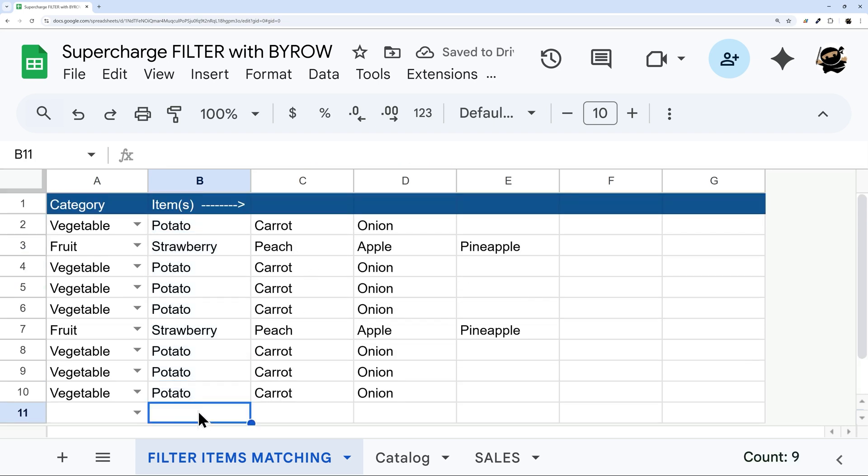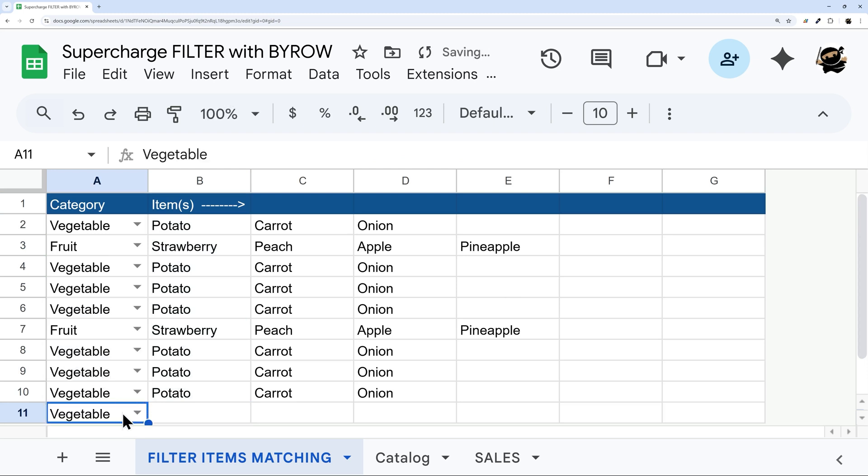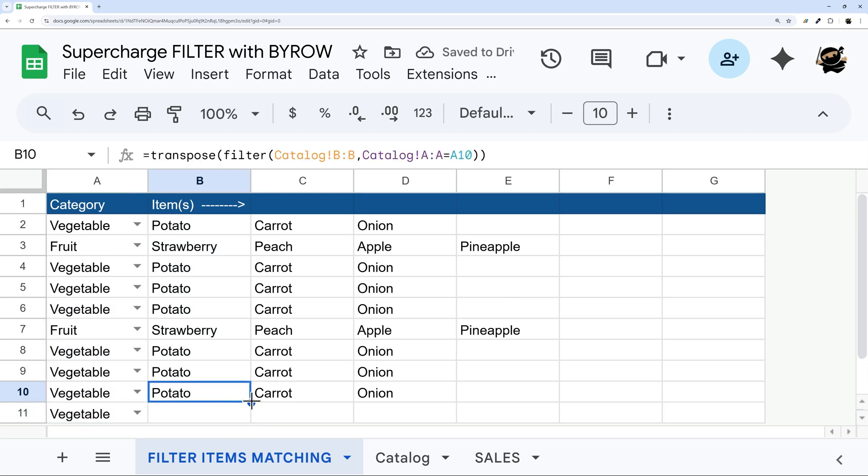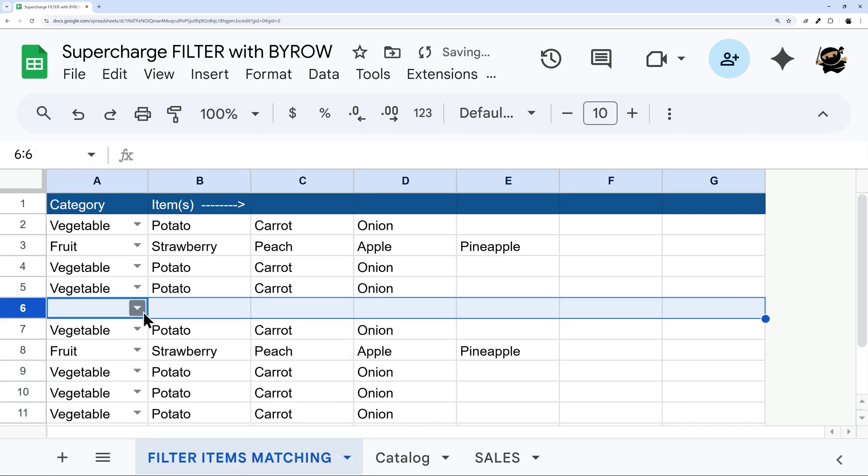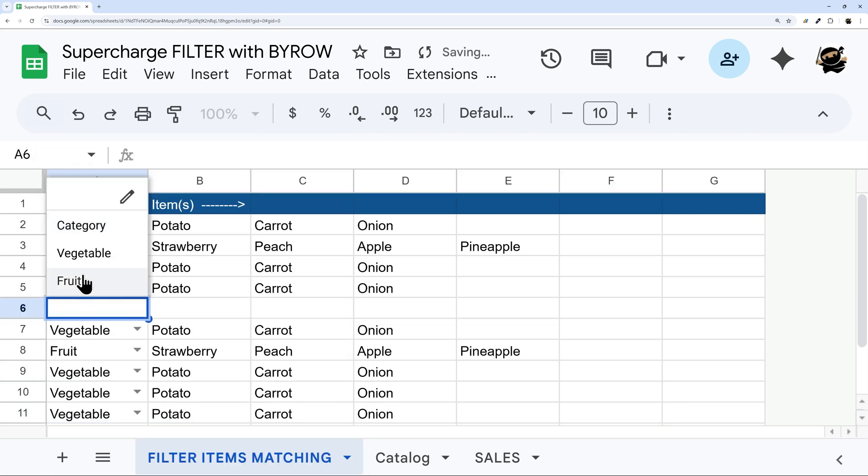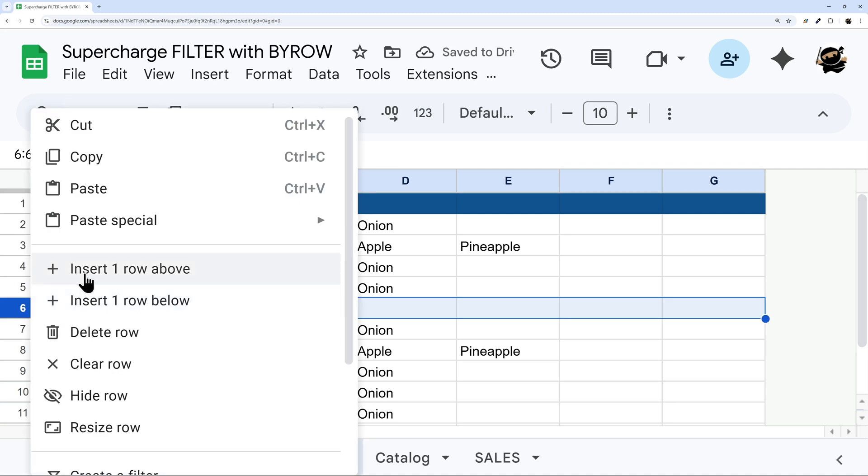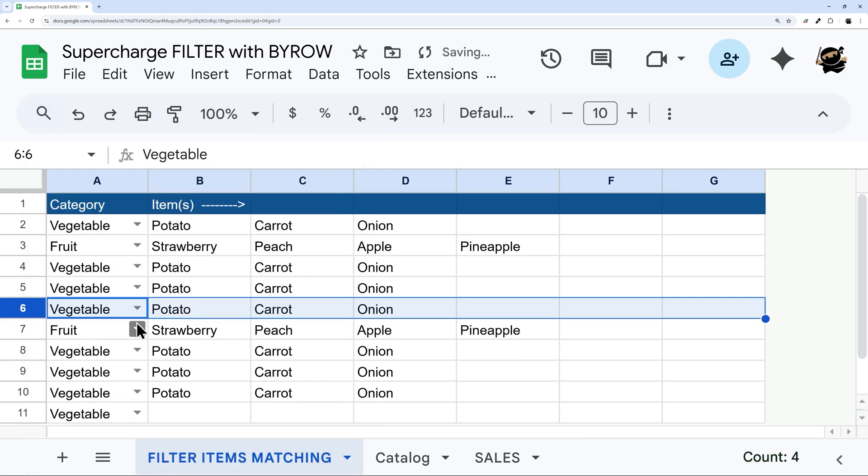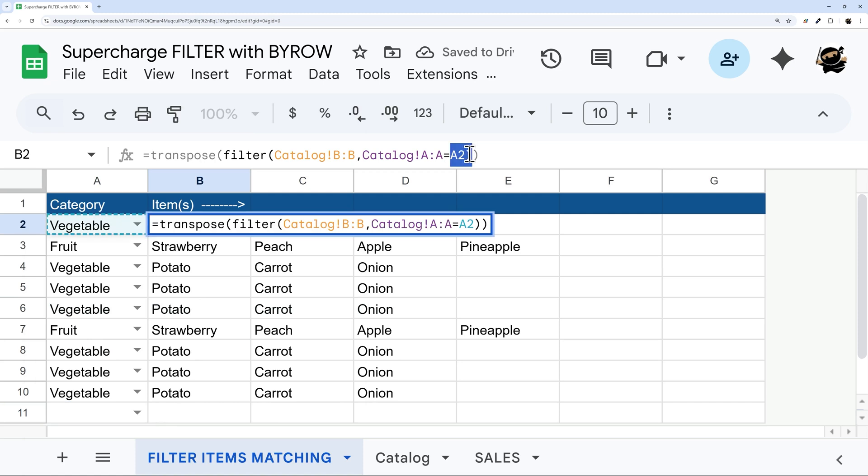Now, the issue is, let's say we have a new item here, and we select something, well, now nothing's showing up. And so we'd have to come back in here manually, make sure we drag that down. The same thing, if we inserted a row, and I selected something, again, I'd have to come back in here, make sure I drag that formula down.